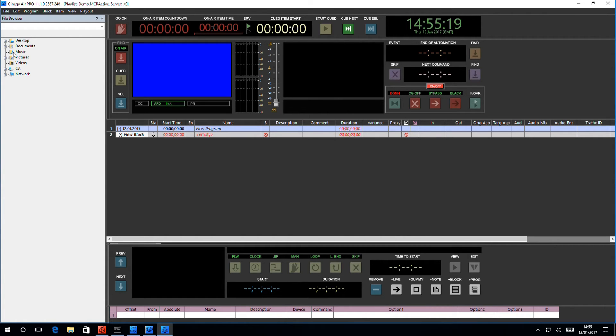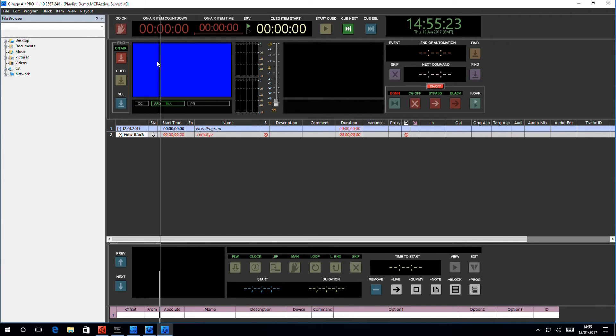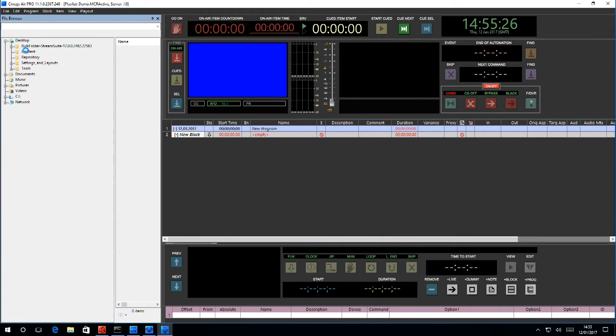I do that by finding the media, which I've prepared in my little content folder here, and simply dragging and dropping it into the system.